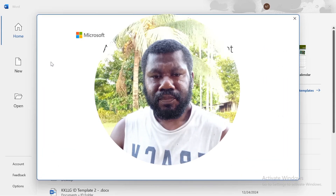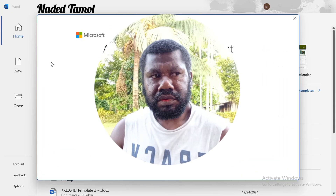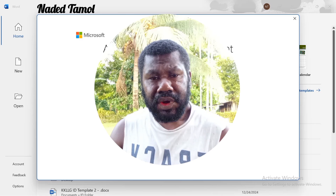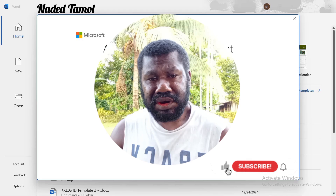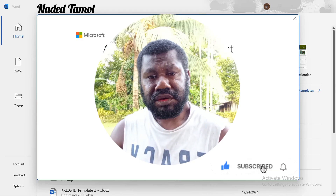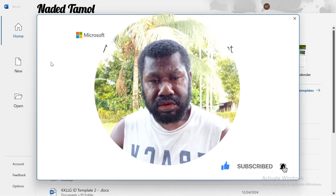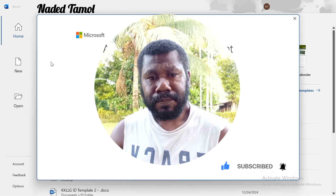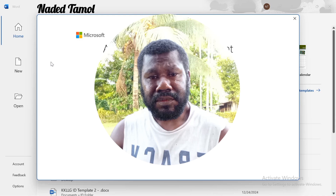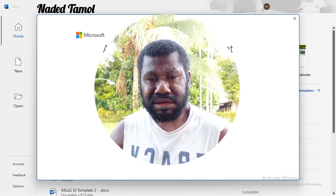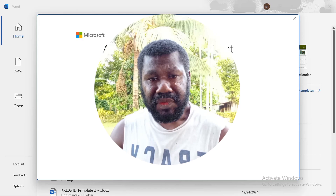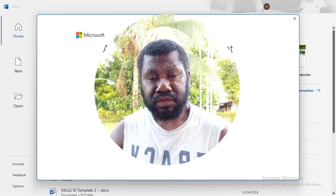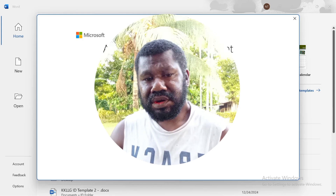Alright, welcome back to my channel. We will look at how to install Microsoft Office 2024. It's a free version, so watch till the end so that you don't miss out on the necessary steps to install the office properly. It's a free version of Microsoft Office 2024 — no subscription license. With this, let's get started.